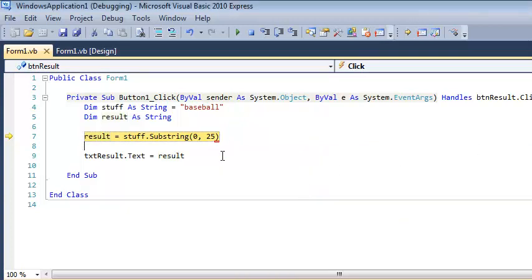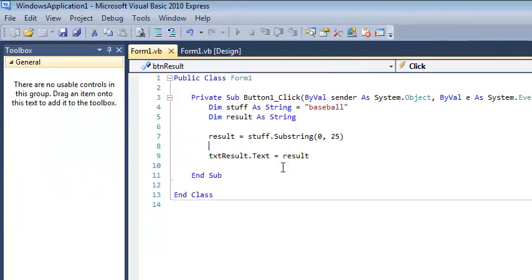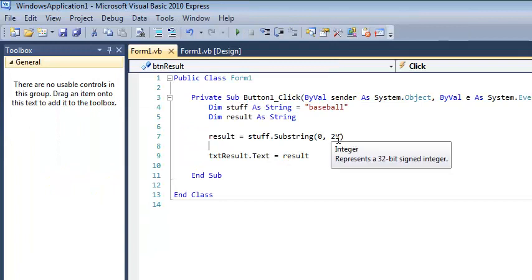We just went too far. So if you try and do a substring, you just think about what this looks like in memory. Baseball is an eight-letter word, and you're trying to look at spot 25. It's just not going to work.